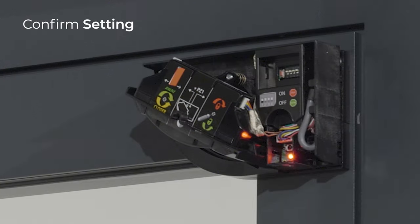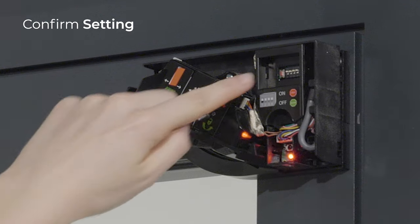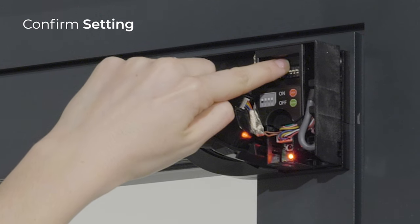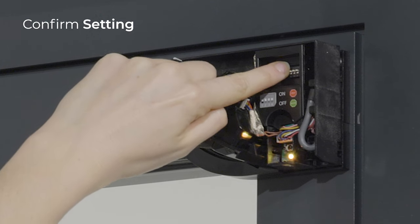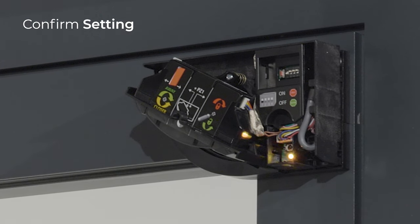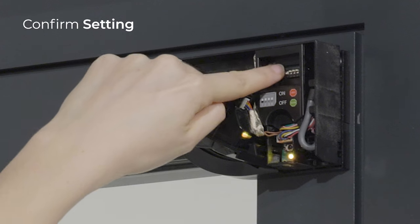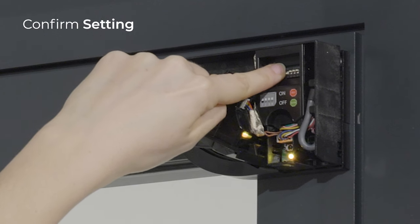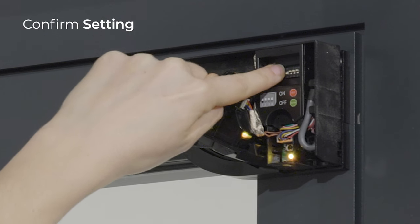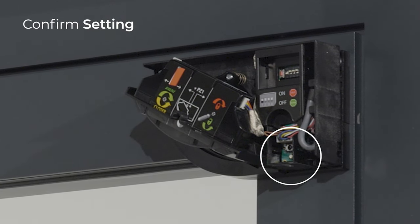After changing the Dipswitch, the LED flashes orange. Confirm the adjustment by pressing the push button on each module where the Dipswitch was changed until the LED stops flashing.